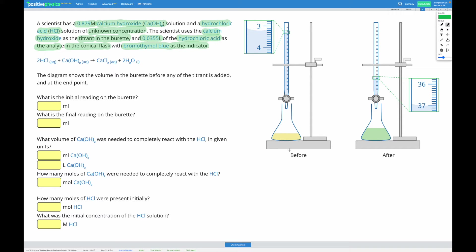We've got our unknown concentration acid in the conical flask and our known concentration calcium hydroxide solution in the burette. The scientist uses the tap to release small amounts of calcium hydroxide at a time. The moment the solution in the flask turns green we know it's neutral, meaning the hydrochloric acid has completely reacted with the calcium hydroxide added. We can then use the moles of calcium hydroxide to find the moles and concentration of hydrochloric acid.